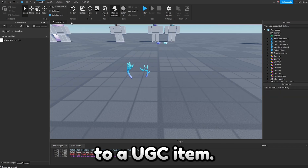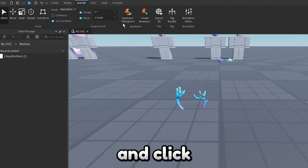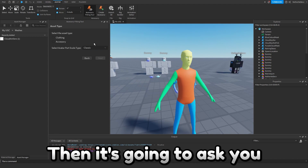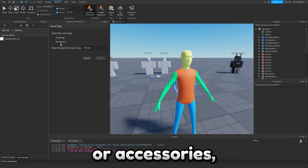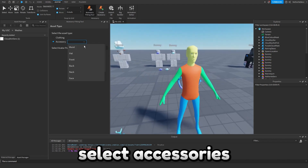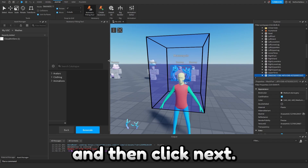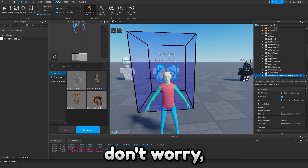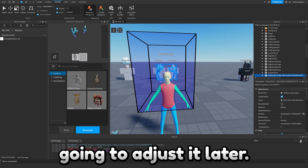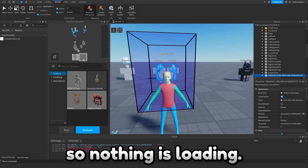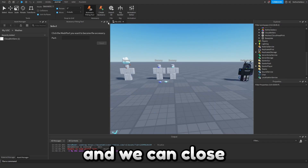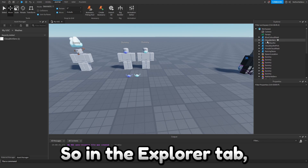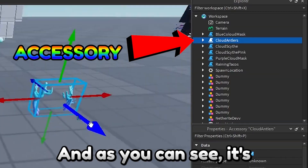Now we're going to make it a UGC item. Go to the Avatar tab, click Accessory Fitting Tool, select the antlers and click Next. It will ask if you're uploading clothing or accessories — select Accessories, set it to a Hat Accessory, and click Next. You can preview it on multiple Roblox avatars. Click Generate and close out of the tab. In the Explorer tab you'll find the antlers — it is now an Accessory.